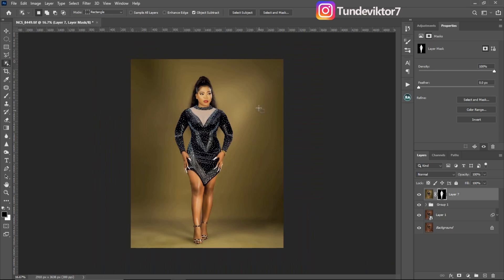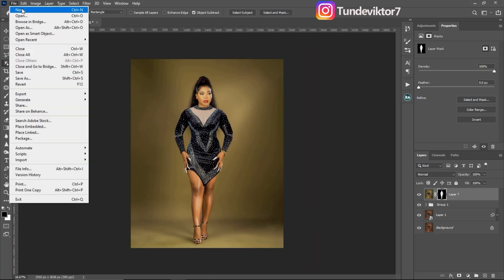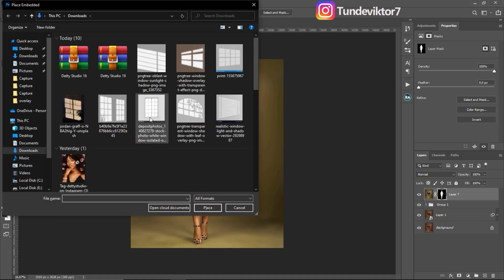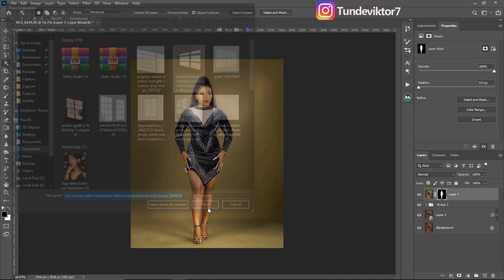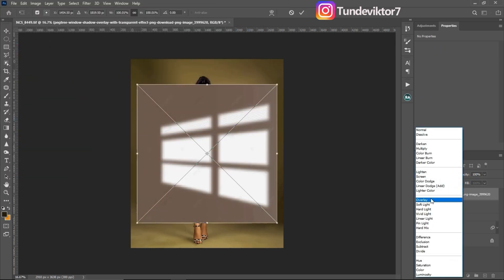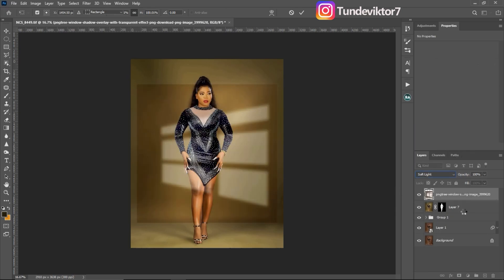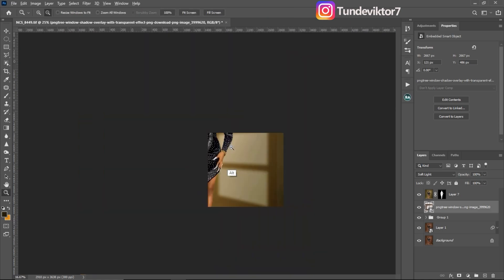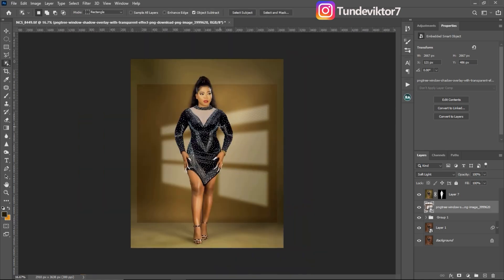What I'm going to do right now is place my window effect onto this image. So come to File, then Place Embedded, and I'll use this one right here for this image first. Click on Place, then change the blend mode to Soft Light and bring it below my subject. As you can see right now it's not looking realistic — that's because I downloaded this one for free and the paid versions are PNG. So I'm going to show you how to make it look more realistic.